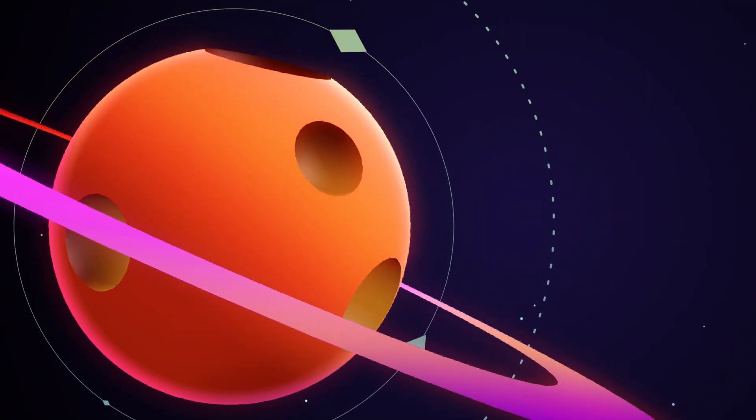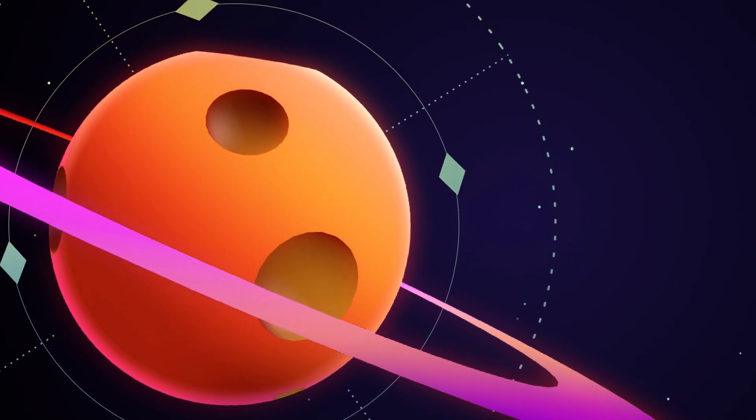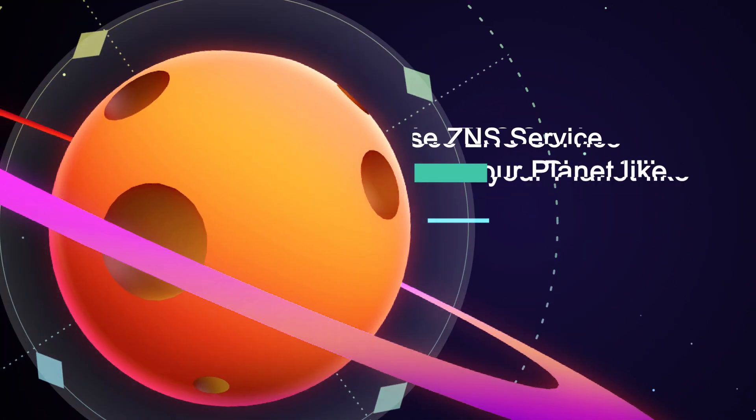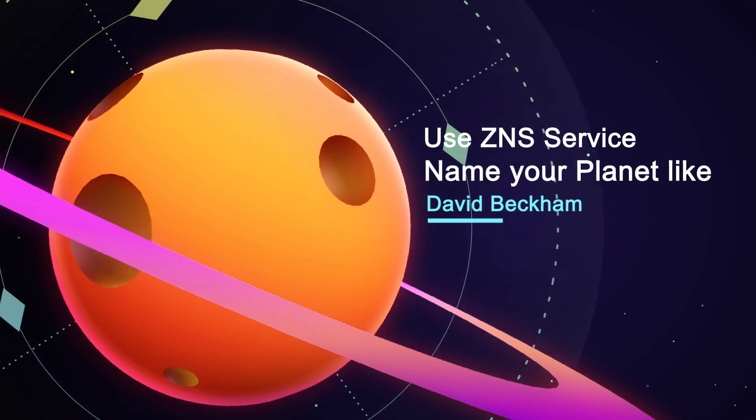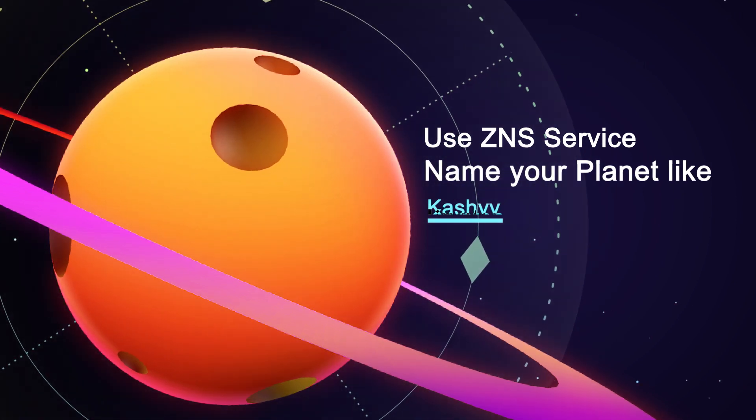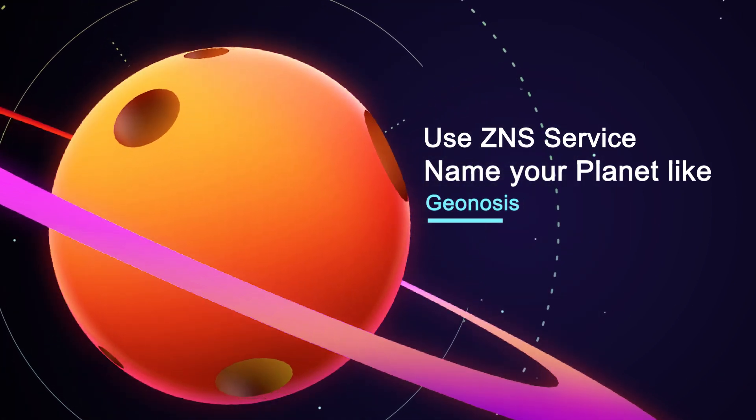Once you become its owner, here are a list of privileges you can enjoy. Give it a customized name, such as David Beckham, Krypton, Kashyyyk, Geonosis.